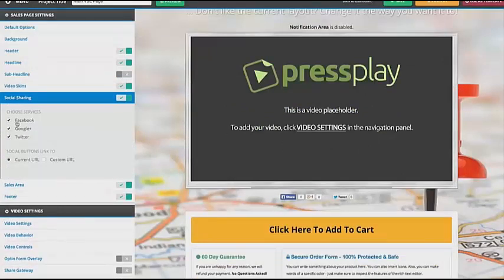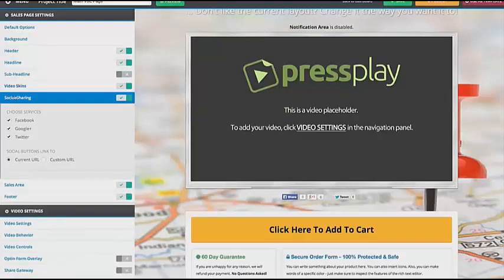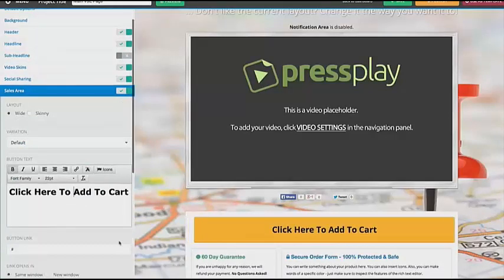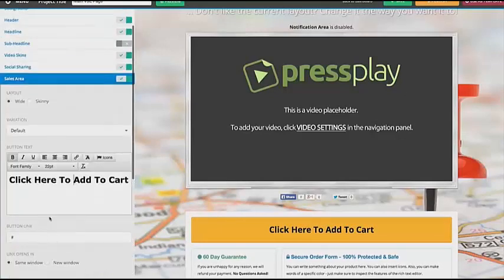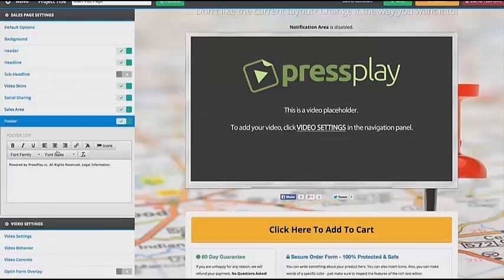We also have some social sharing features. So you can have Facebook, Google+, and Twitter. You can have them either share the current URL wherever this is posted, or you can put in a custom URL to share. Then we have the sales area, which includes the button as well as the 60-day guarantee and the secure order form. We also have a little footer that you can change. Each template can be customized based on the different elements on the page.